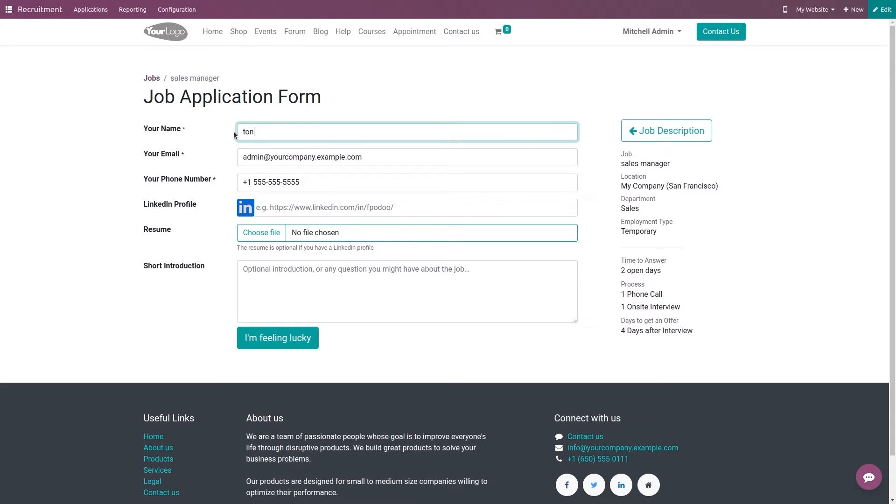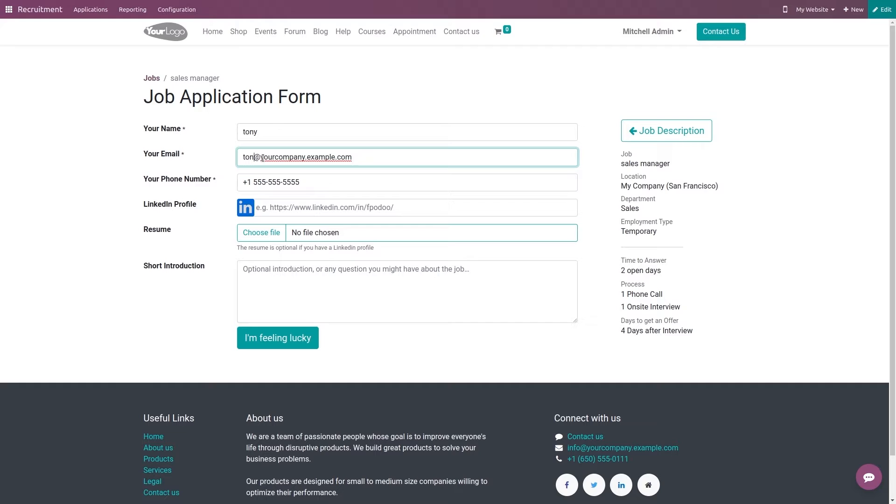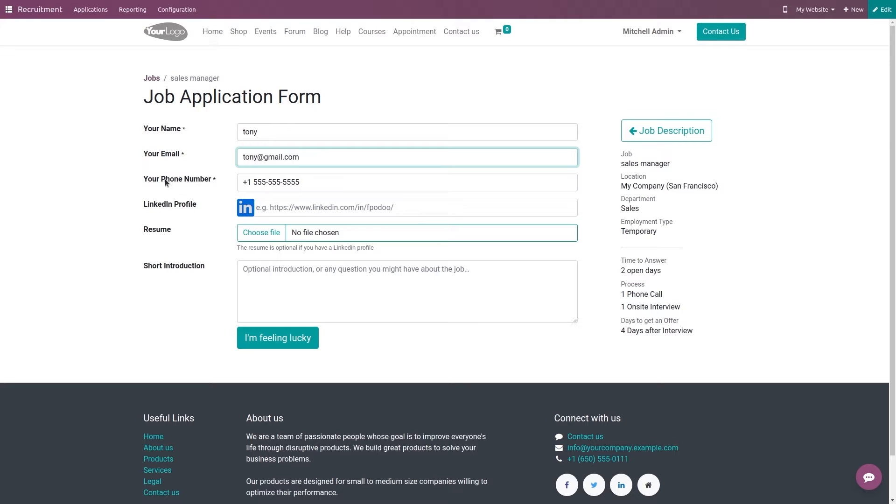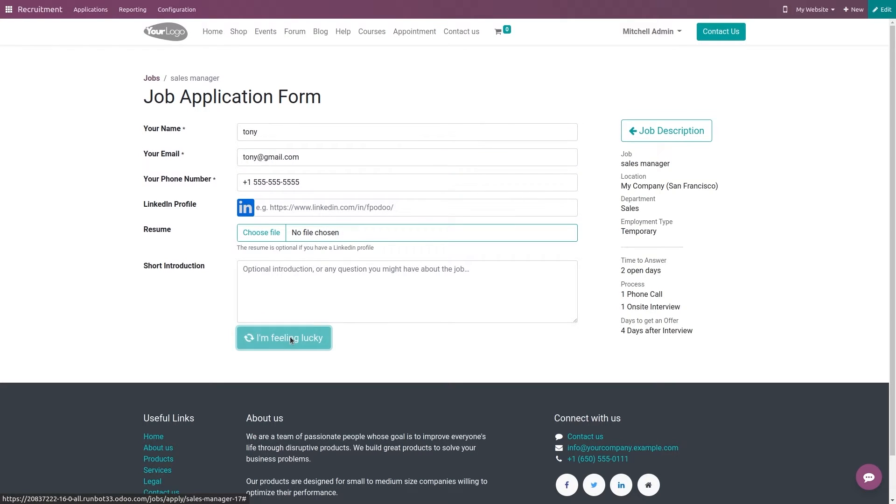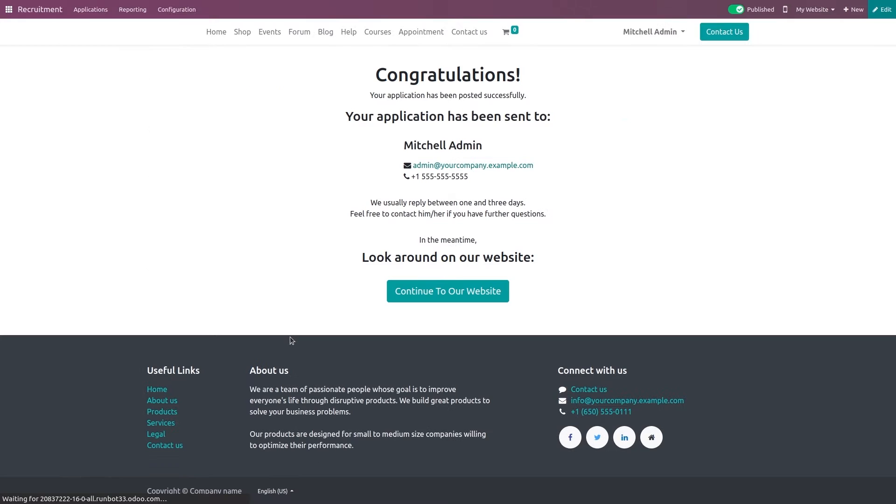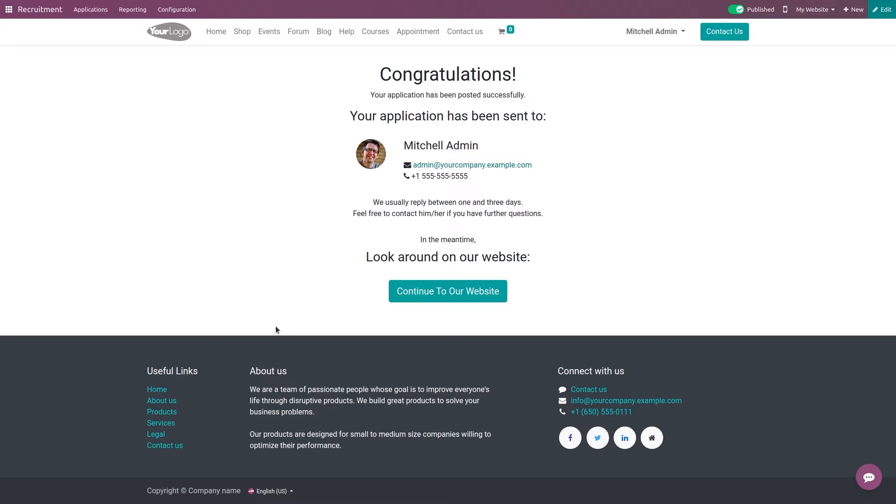This is the application form where you have to mention your name. I'm giving it as Tony. The email - Tony at gmail.com. Here you have the phone number, LinkedIn profile, resume, and on the other side you can see the details of the job which we gave in the configuration. Clicking on I'm feeling lucky, which is simply submit.